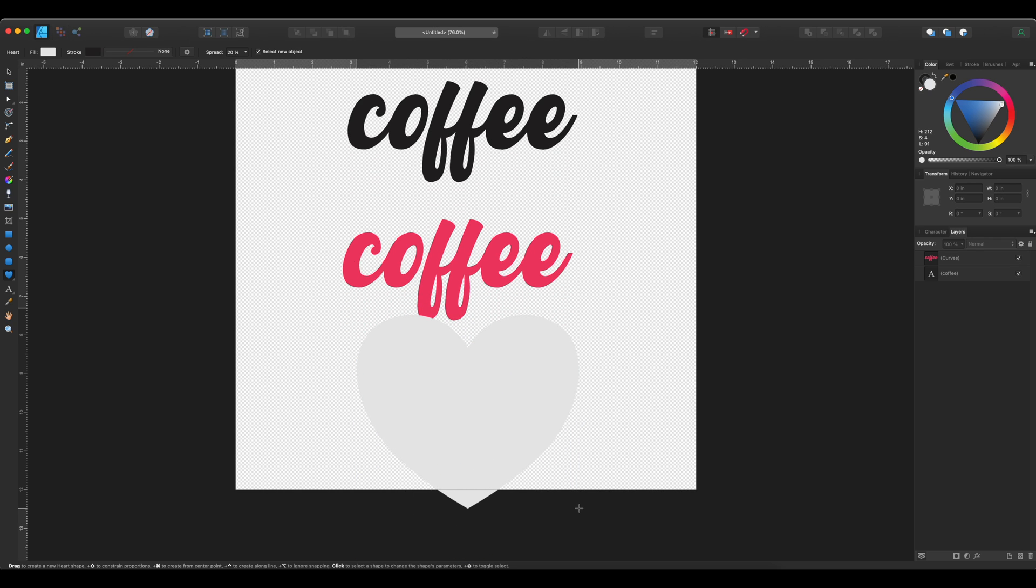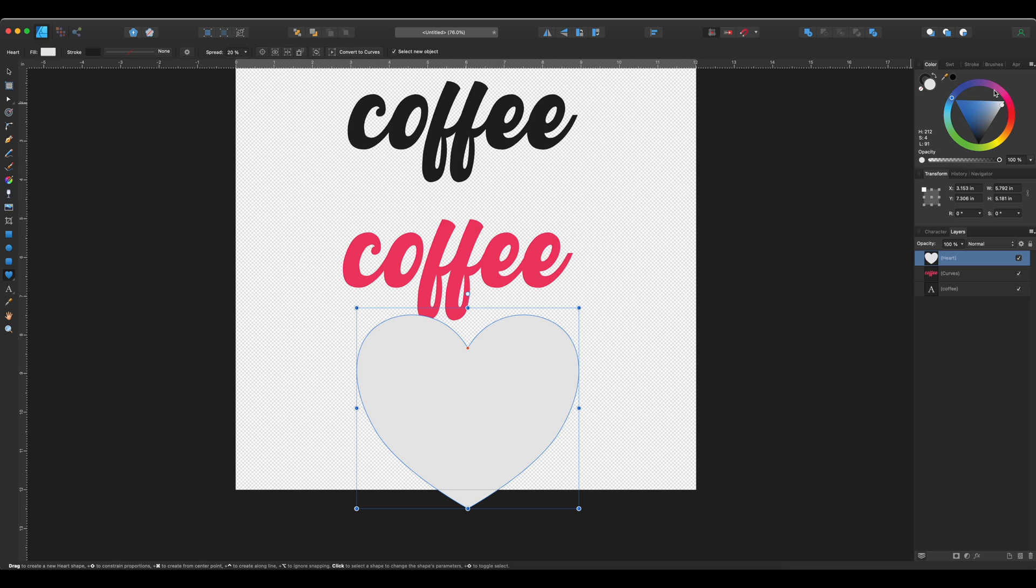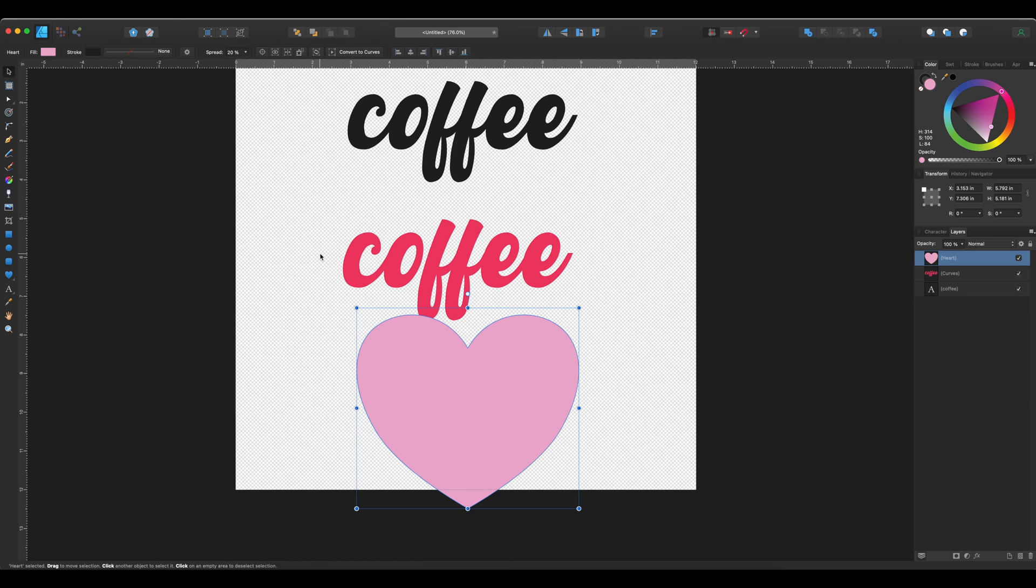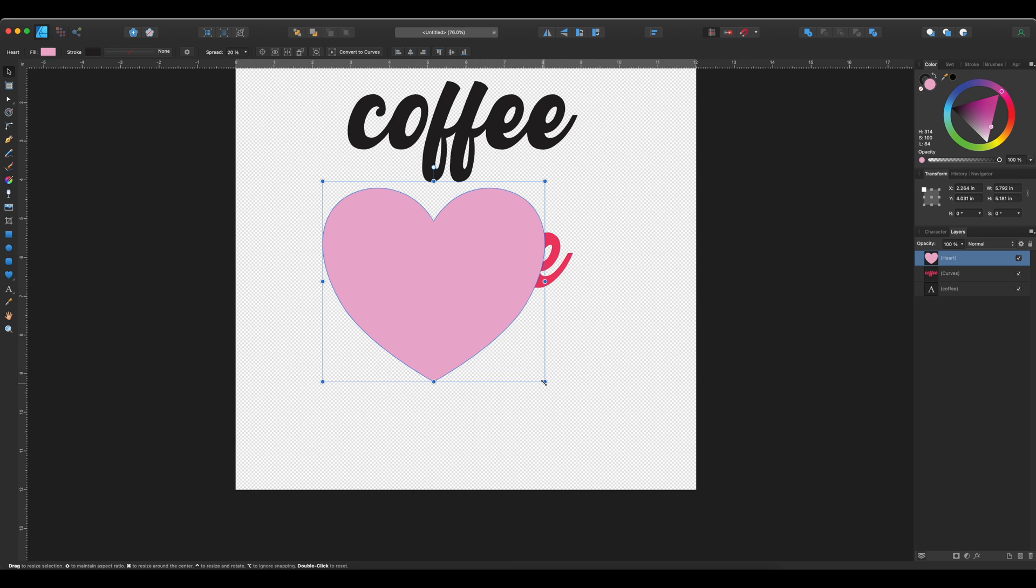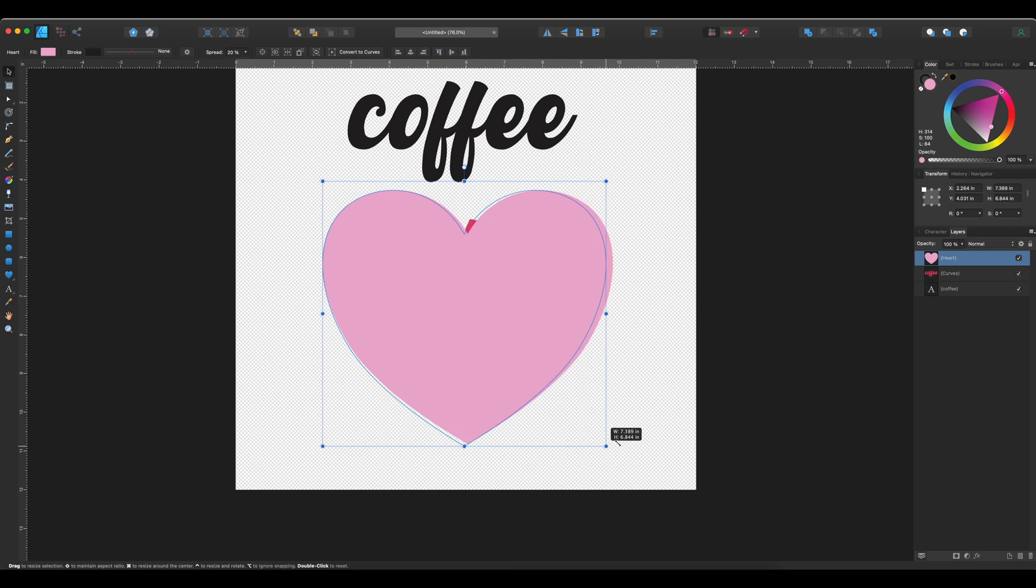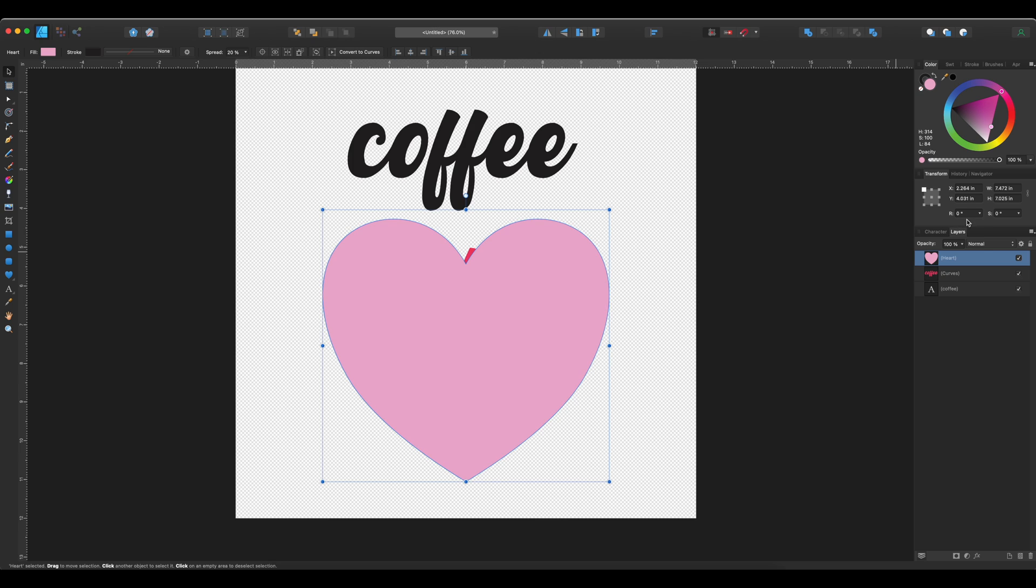And I'm going to make it pink-ish. And a little bit bigger. And I want it to be about eight inches wide.